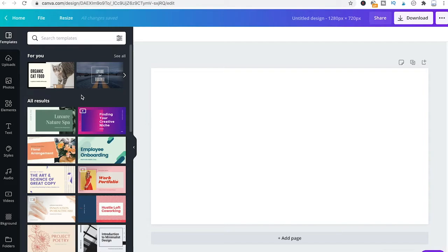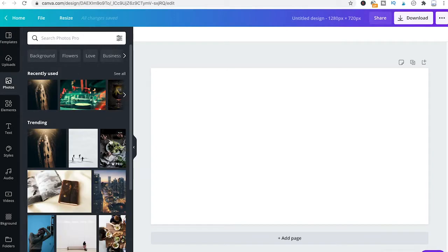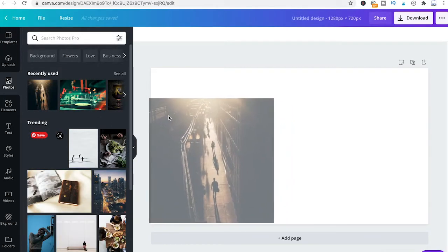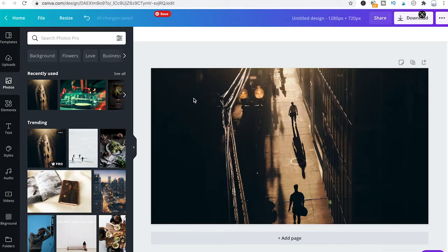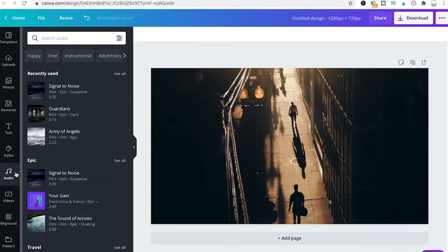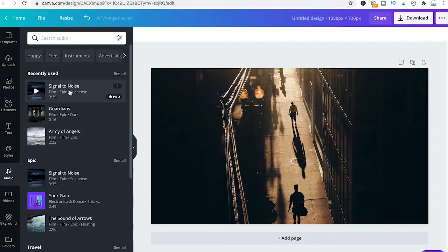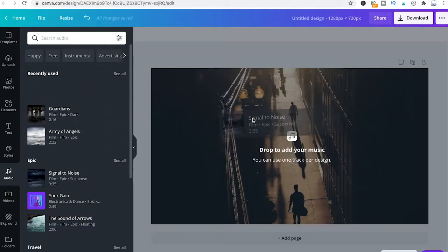Now I'll head over to photos and pick a random photo here, drop it into my project. Now I'll head over to the audio section and take a music clip and drag and drop that into the project as well.